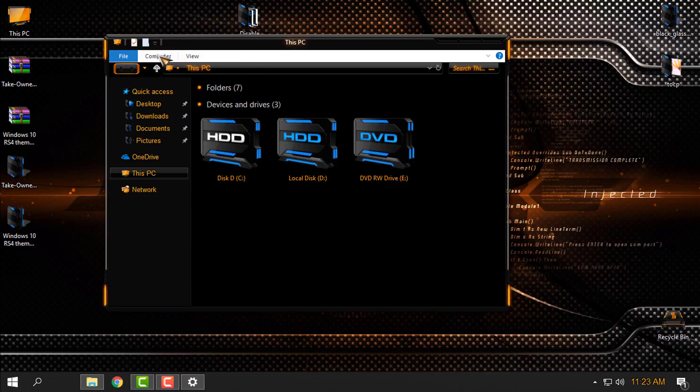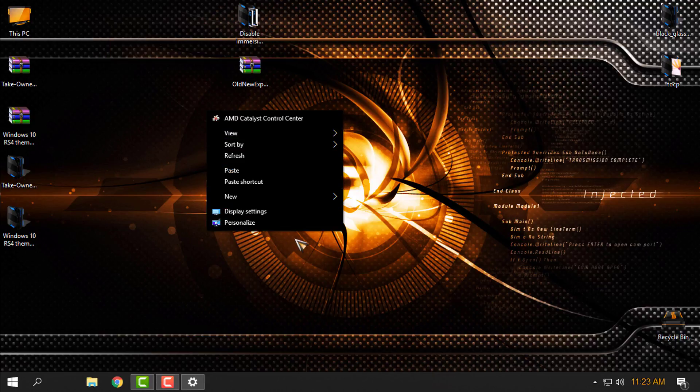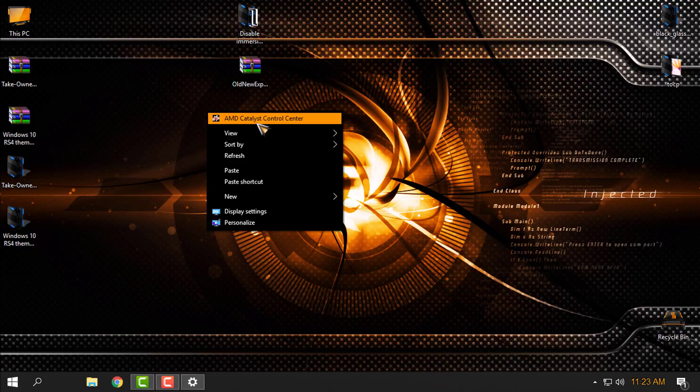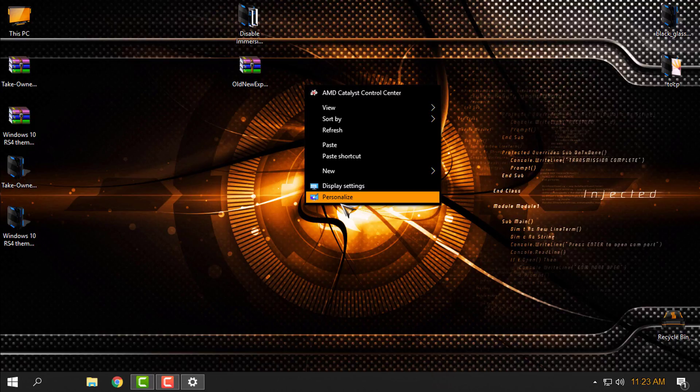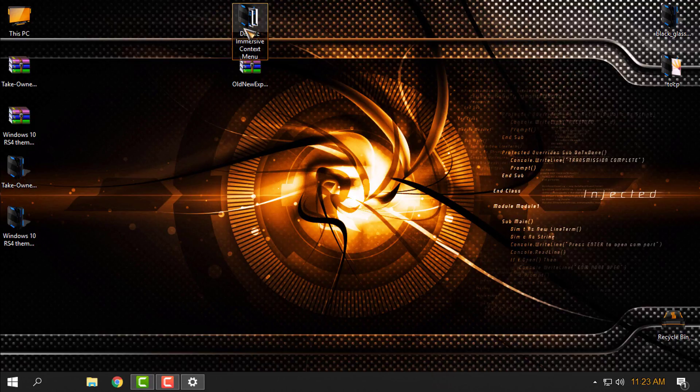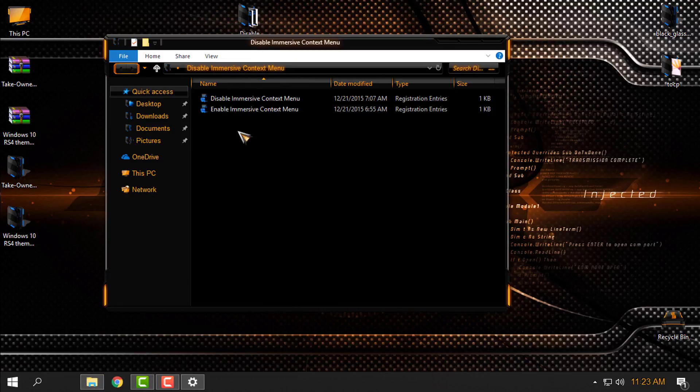I have already made many tutorials how to do this, but anyway I want to show you right now. And also if you see, right click context menu is just a black background and I will show you how to fix this.